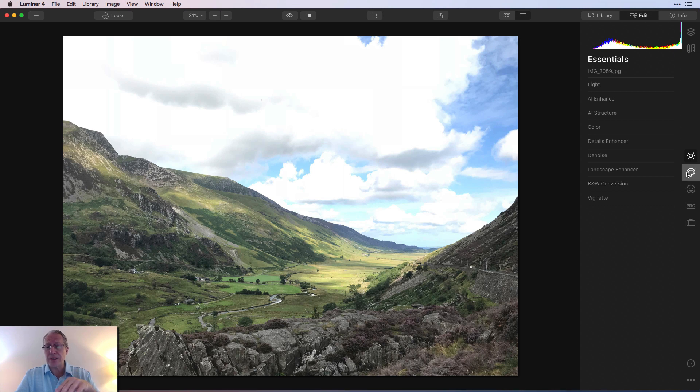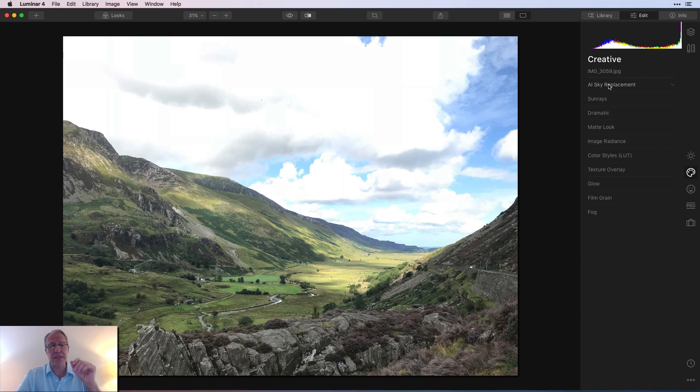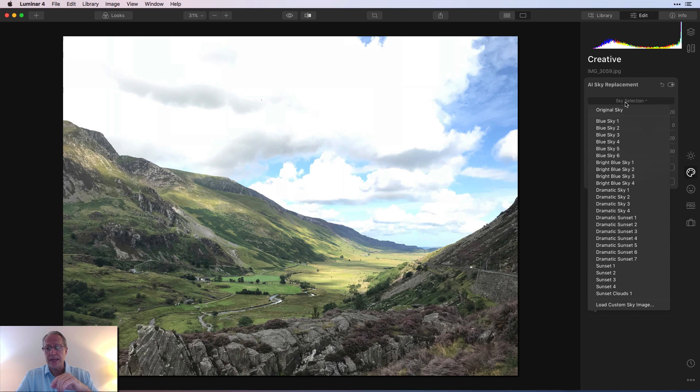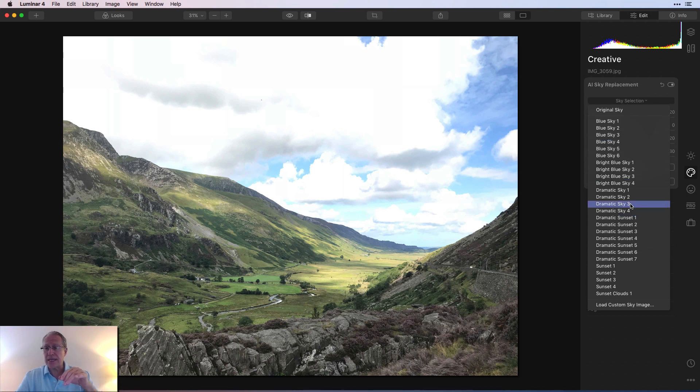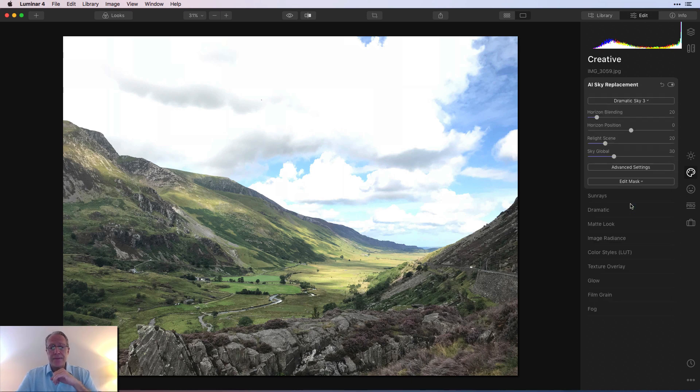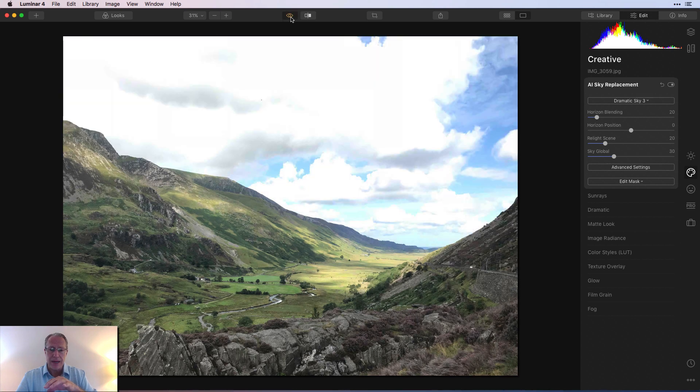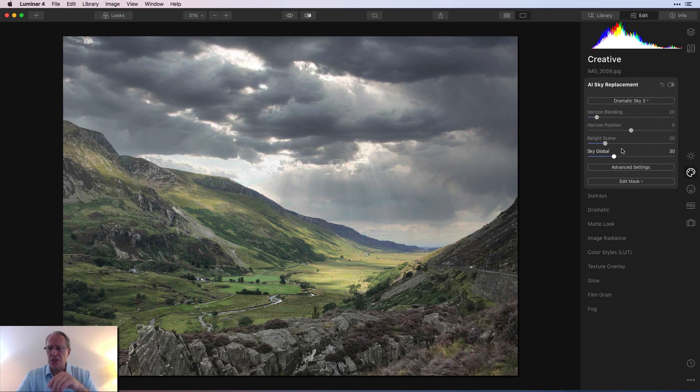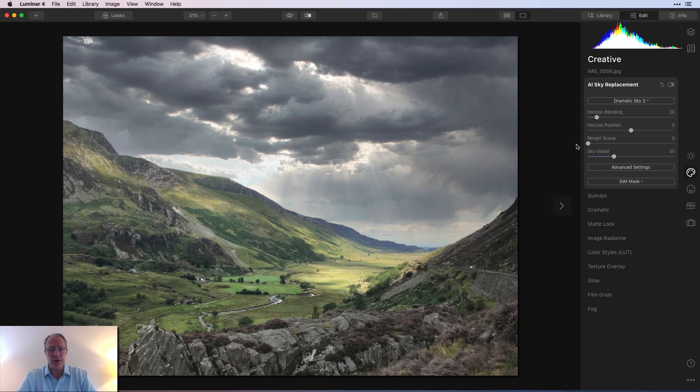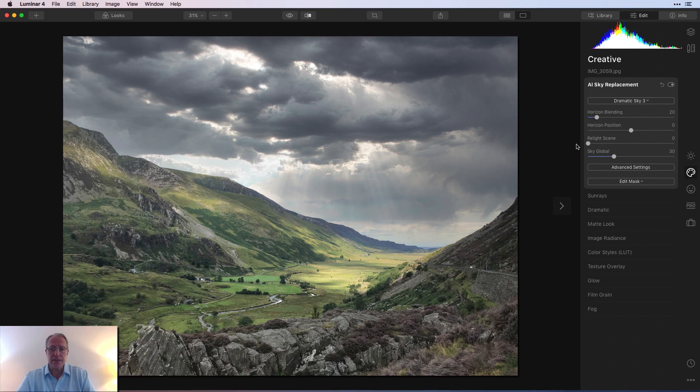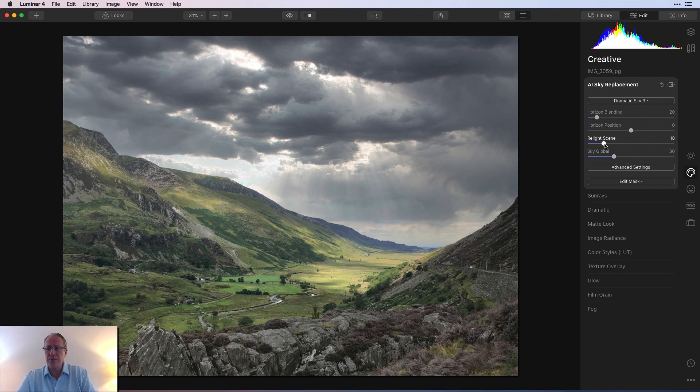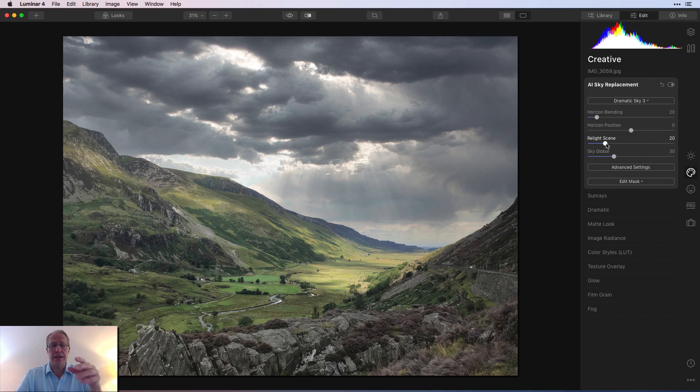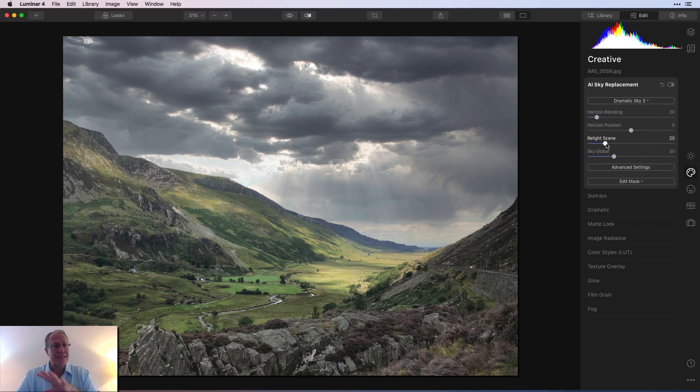So as you can tell, the first thing I did was replace the sky. And I actually recommend if you're thinking about replacing the sky, do that first. And the reason why is I'm going to get into creative, which is where AI sky replacement is. And the reason why is part of when you do that, it'll start to rebalance the light for you.